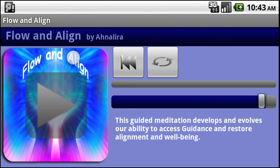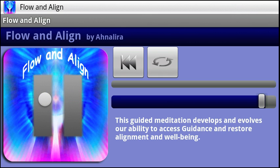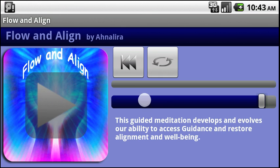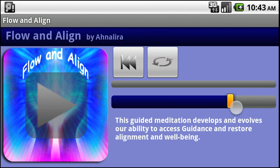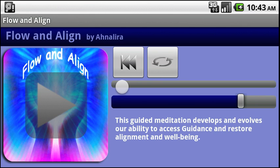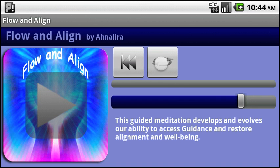What we have here is your basic play and pause toggle button. You also have a slider volume control and a progress indicator here that shows you how far into the meditation you are. If you want to rewind to the beginning of the meditation, you click this rewind button. If you'd like to listen to the meditation over and over again, click on this replay button, which will light up when it's turned on, like so.